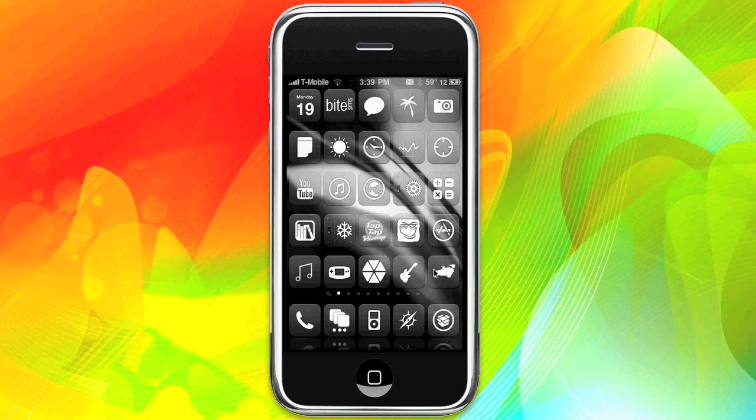Hey guys, it's Kyle and Denzel, and we got another Pimp My iPhone video for you from Mission Start. It's called Multi-Icon Mover, and this is a free application for Cydia.